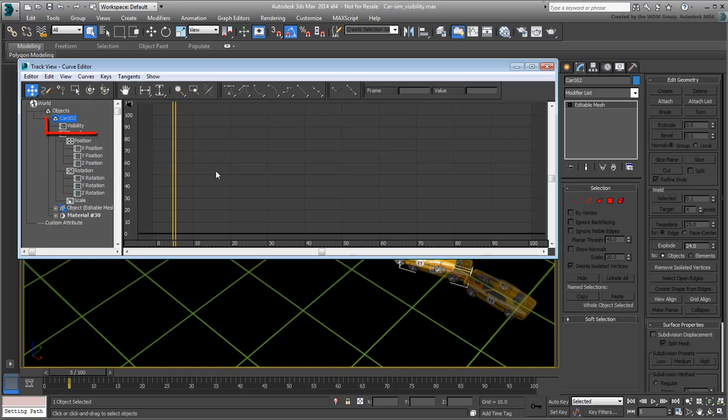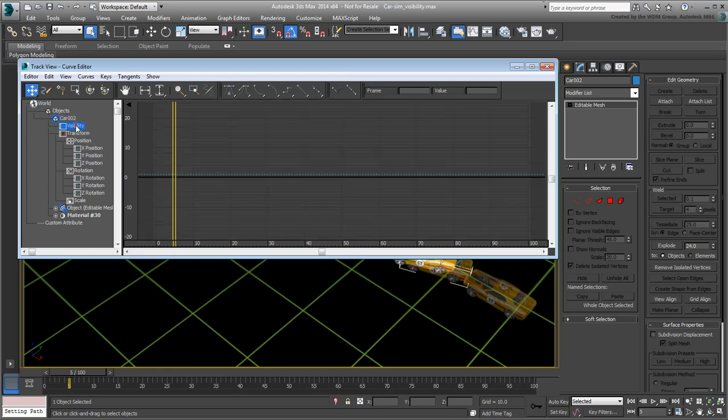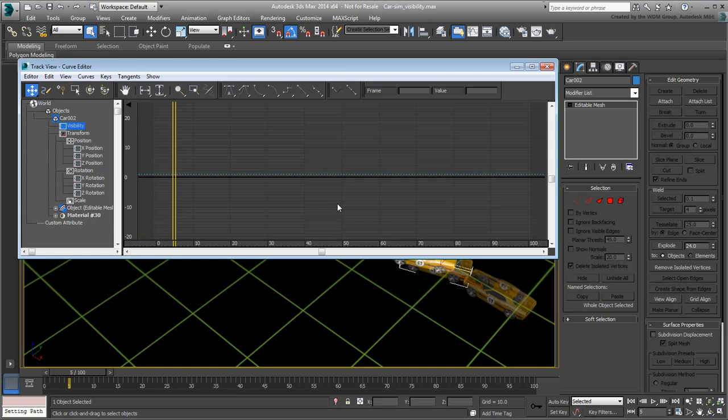A new visibility track is added. Go ahead and select it. A visibility track works with values ranging between 0 and 1. 0 means an object is invisible, 1 means it is visible. Anywhere in between creates a fade effect. For the moment, and by default, the visibility track has a constant 1 value, meaning the object is visible at all times.